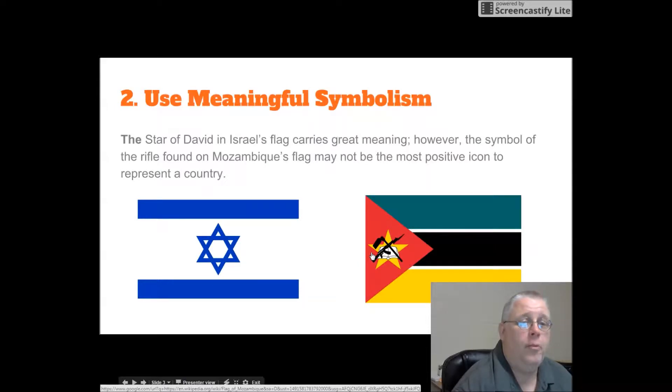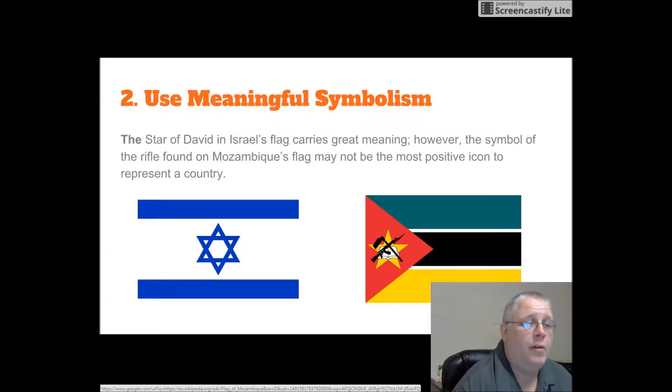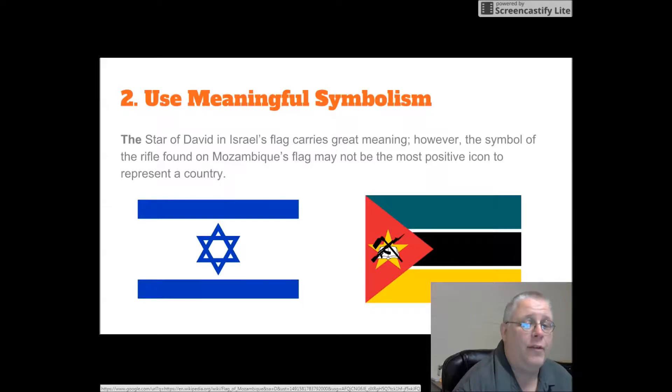Use meaningful symbolism. The Star of David in Israel's flag carries great meaning. However, the symbol of the rifle found in Mozambique's flag may not be the most positive icon to represent a country.